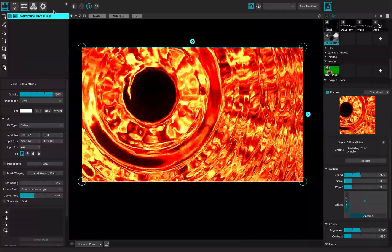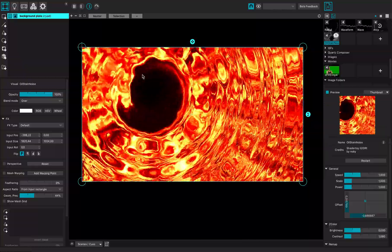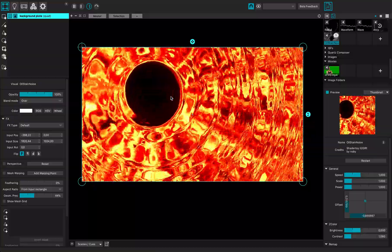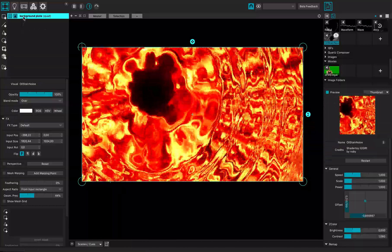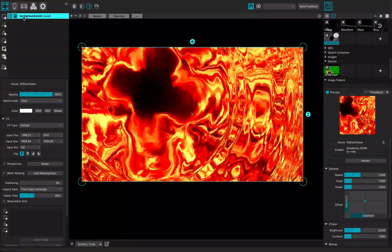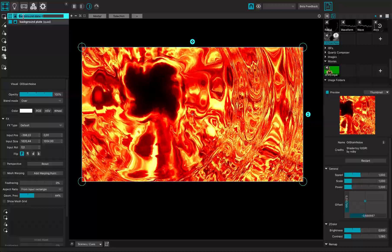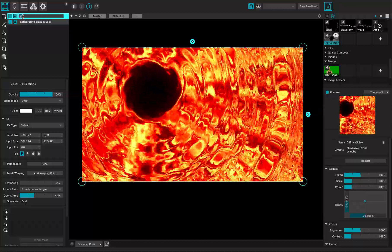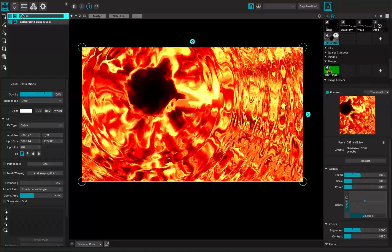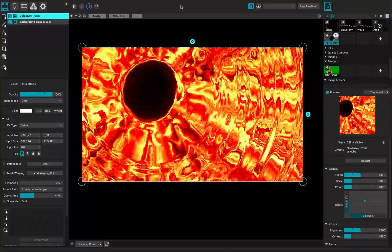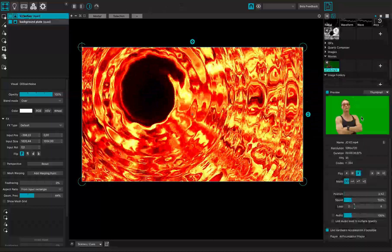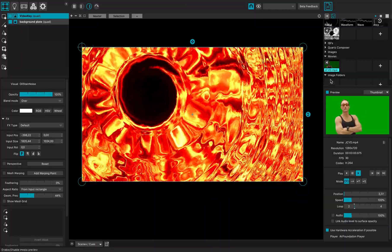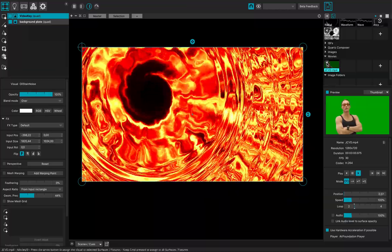So right now I have this quad, it's a background plate with material on it. I will just copy paste it and call this video key. On it I will put this footage that I have.